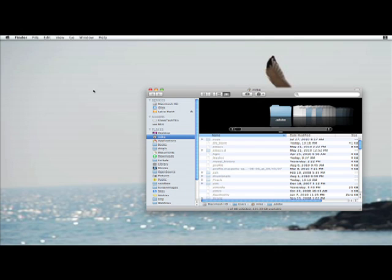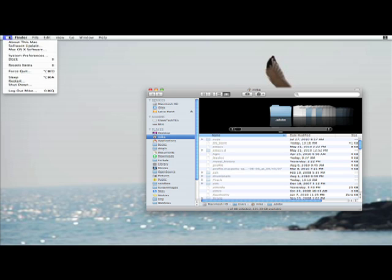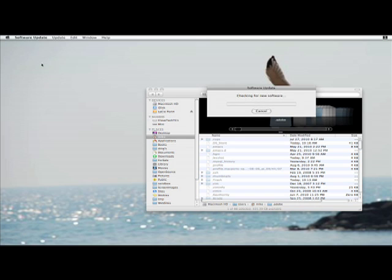Now the next thing you need to do after you install Xcode is to do a software update. It should happen automatically, but if it doesn't, you go over to the Apple menu, click on software update, and there it goes. And that's all there is to it.